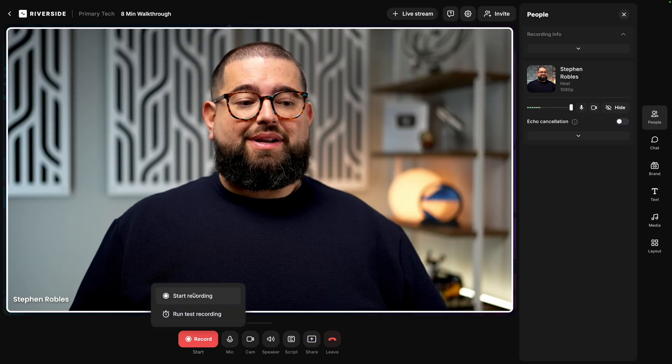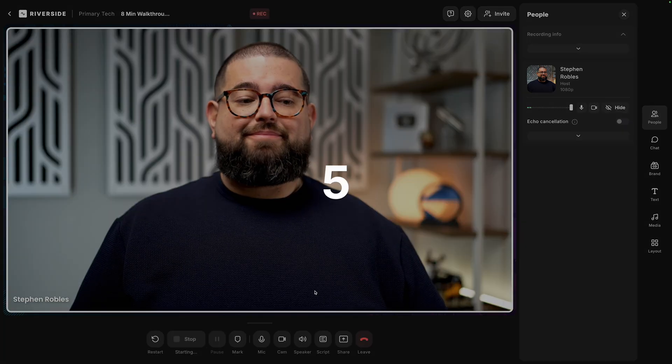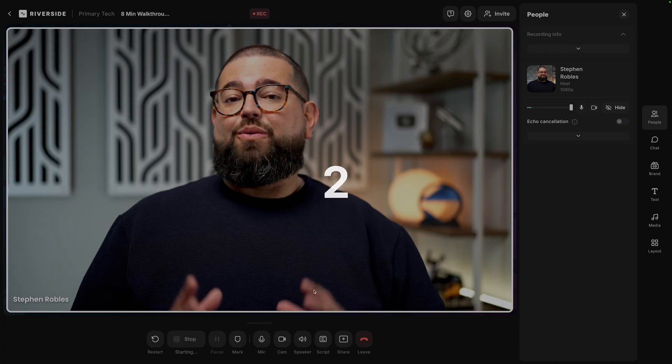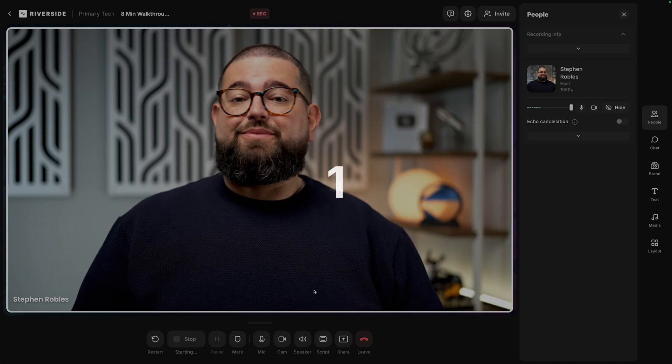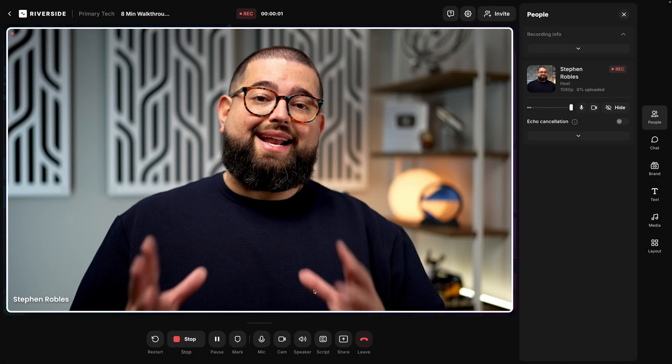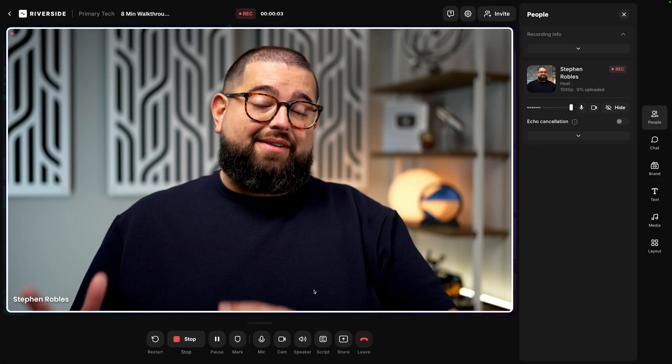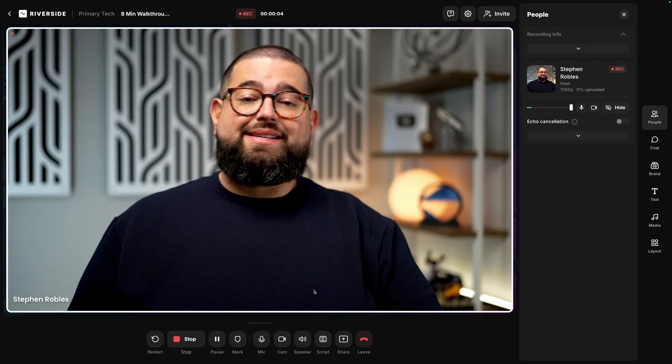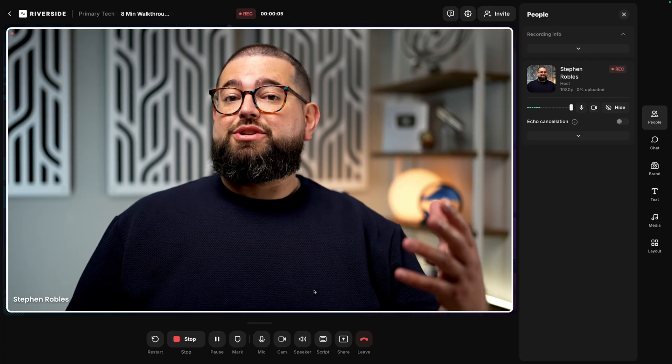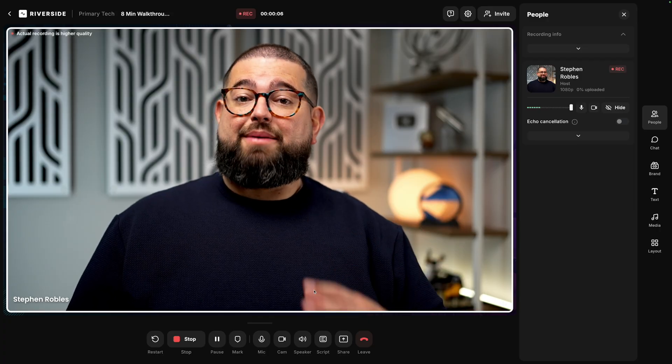When we're ready to record, let's hit the record button down here at the bottom. You'll get a five second countdown. And once it hits zero, you're being recorded in high quality video and audio, saved locally to your device, and then being uploaded to Riverside simultaneously.